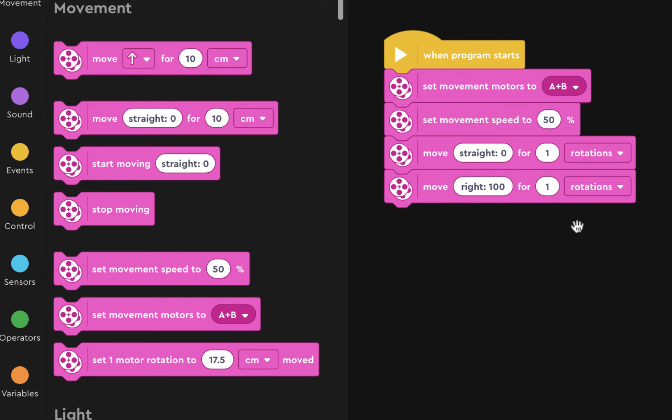So you have to figure out how to change this number. Like how many rotations do you need to turn for in order for it to turn all the way around so that it can come back. And then I want you to make the robot come back and start at the original point.